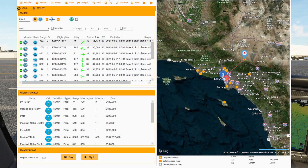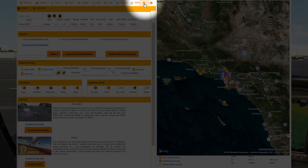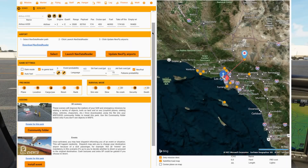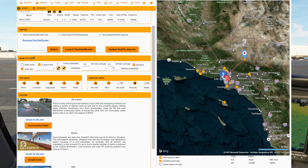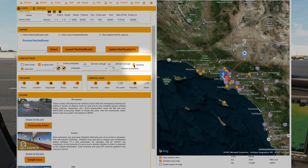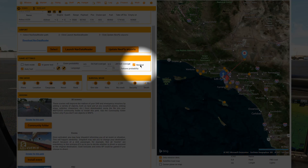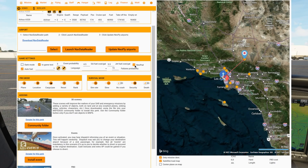The next thing you need to do to get the Neopad to work is go to the top menu and click the settings cog toward the right side. Scroll down to the middle area called Game Settings, and there's a checkbox on the far right called Neopad. Make sure that is checked, or the Neopad is not going to work when you open it in Microsoft Flight Simulator.